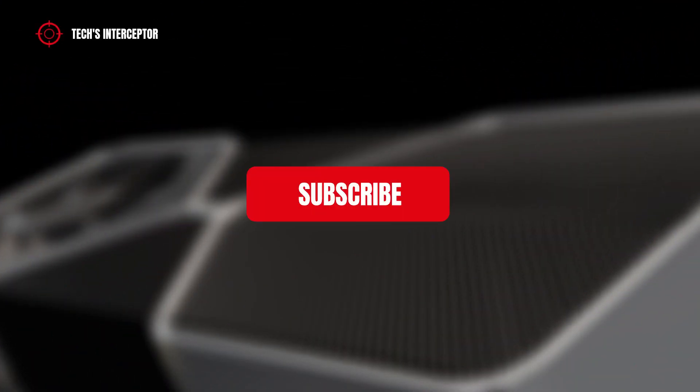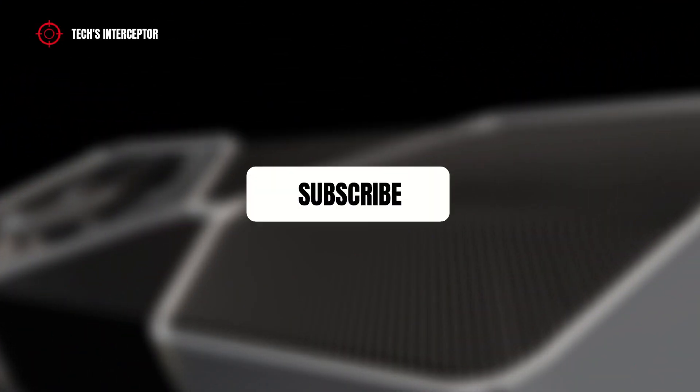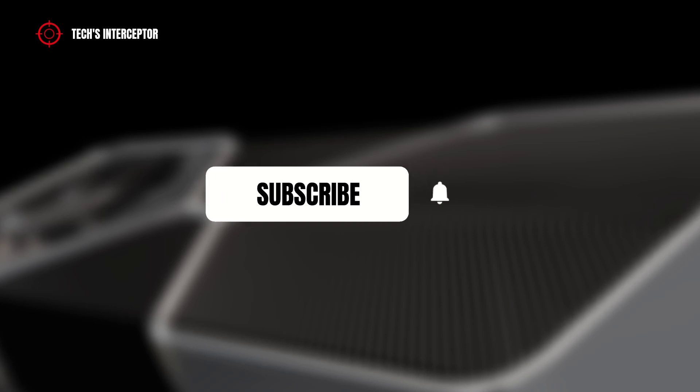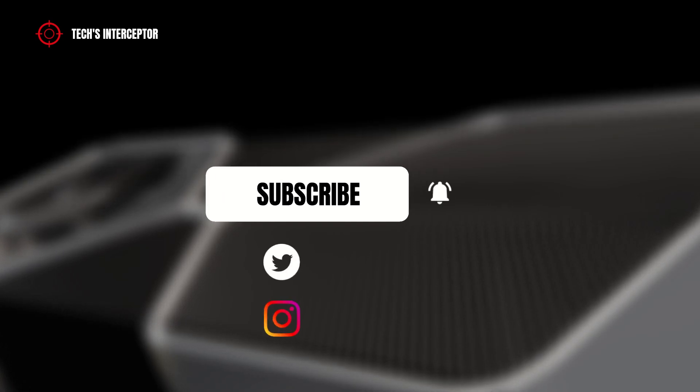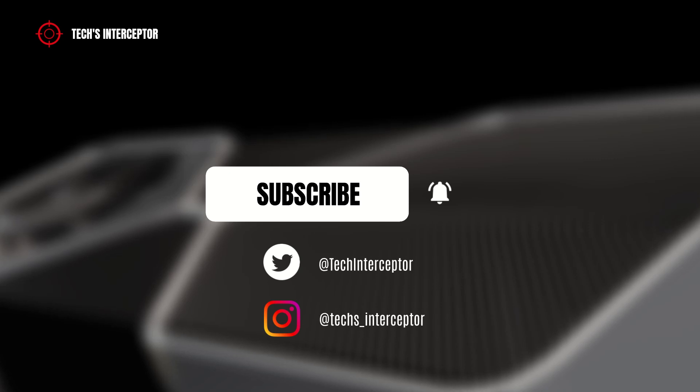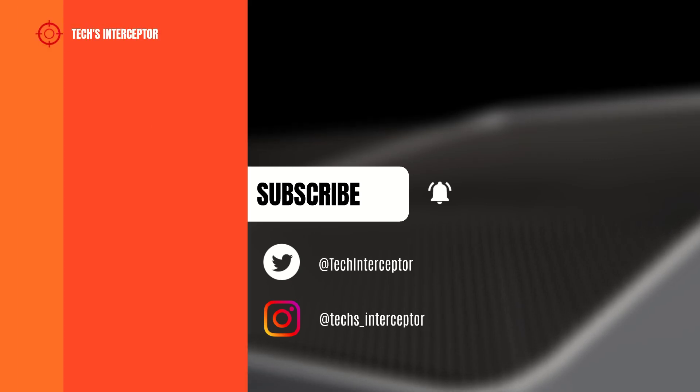First of all, remember to subscribe to the channel, activate the notification bell to stay up to date on upcoming videos, and if you want to take a look at our Twitter and Instagram profiles.